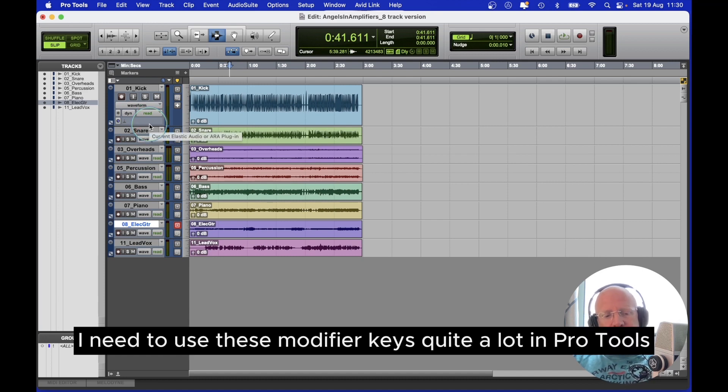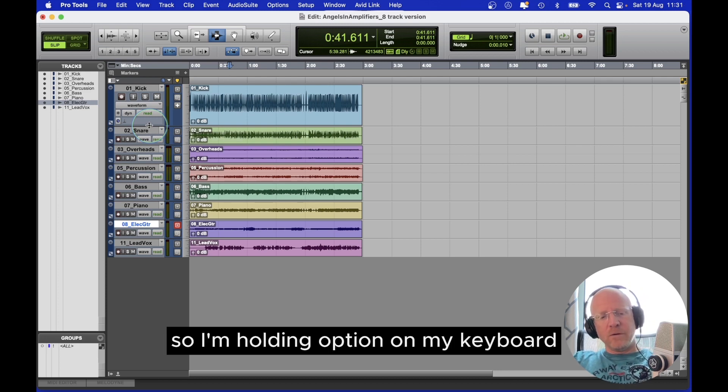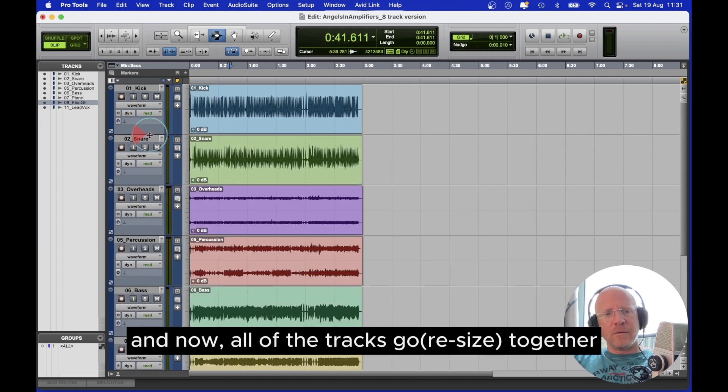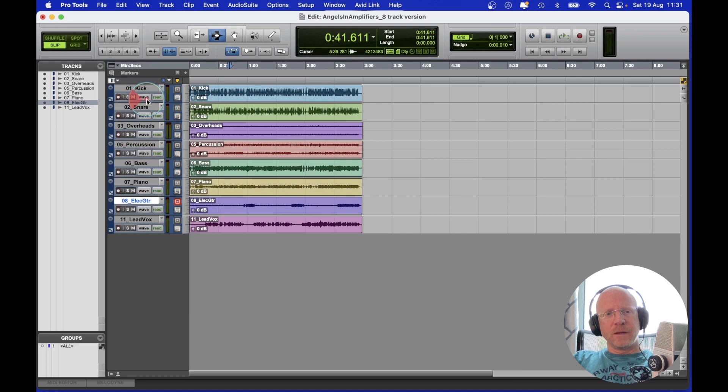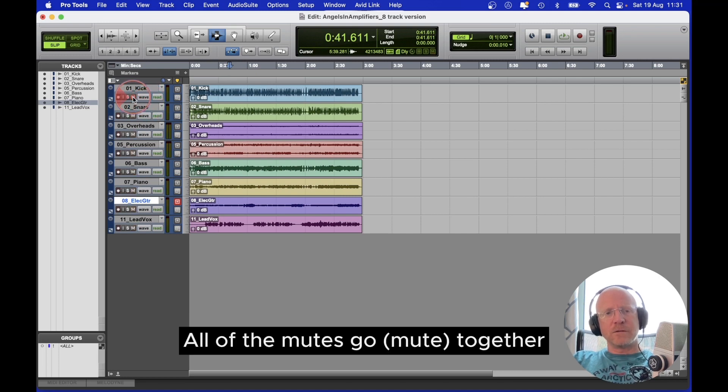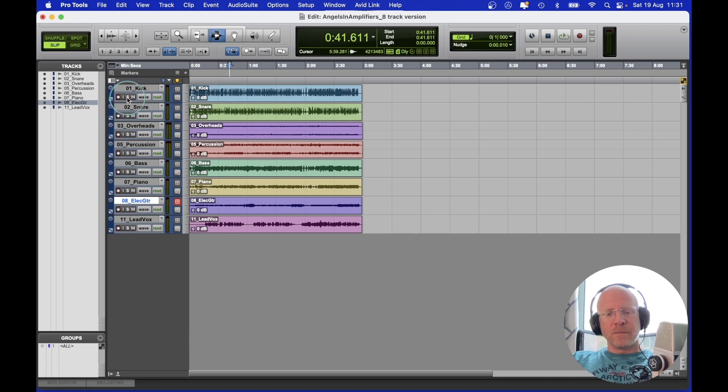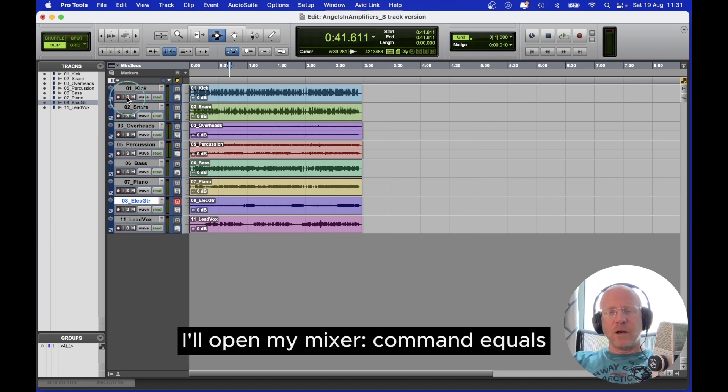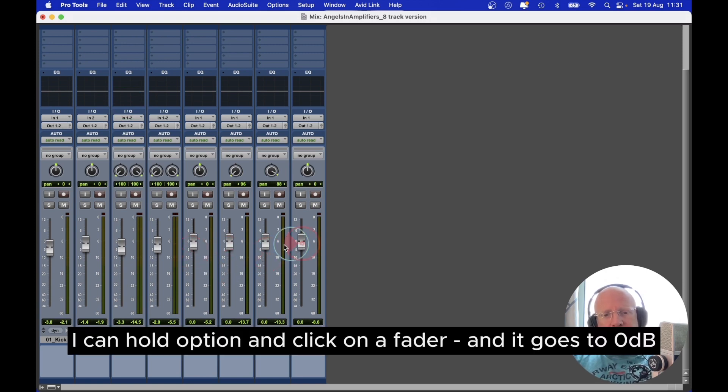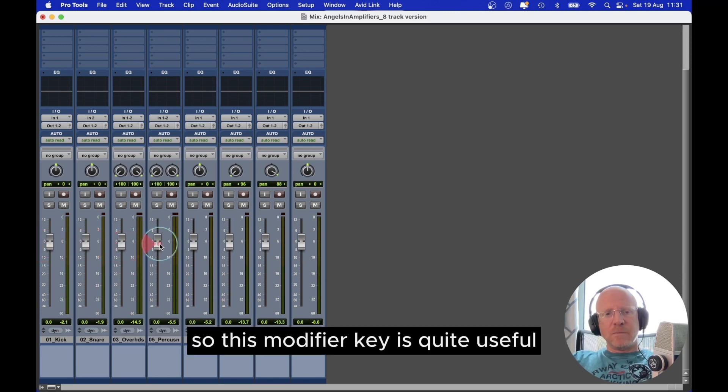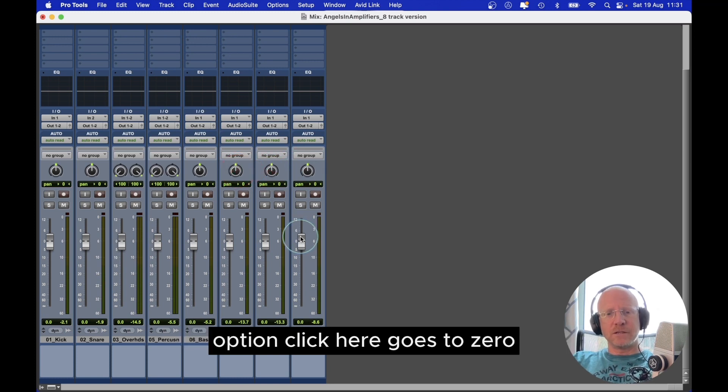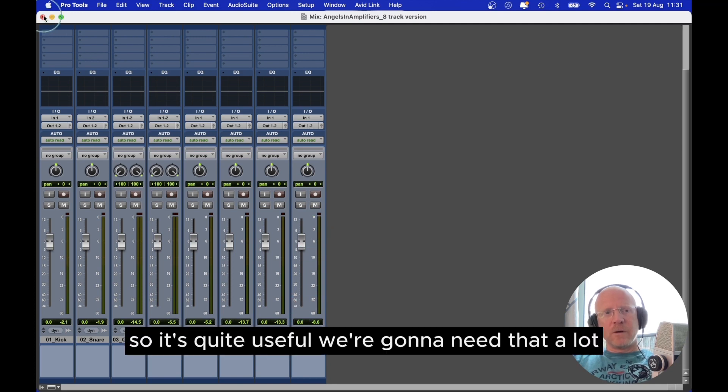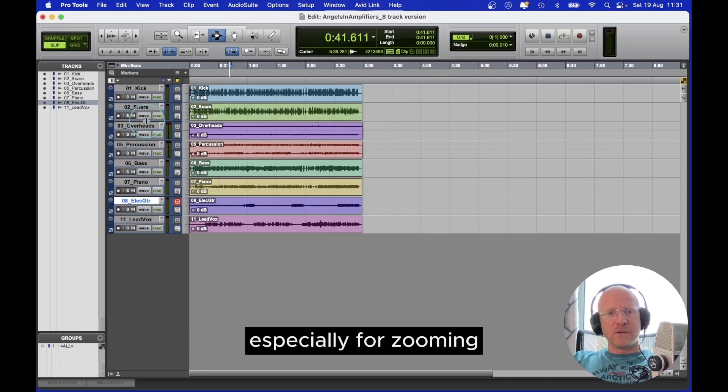However, I need to use these modifier keys quite a lot in Pro Tools. So I'm holding option on my keyboard. And now all of the tracks go together. Actually while holding option, all of the mutes go together, all of the solos go together. I'll open my mixer, command equals. I can hold option and click on a fader, and it goes to zero. So this modifier key is quite useful. Option click here, it goes to zero. We're going to need that a lot, especially for zooming.